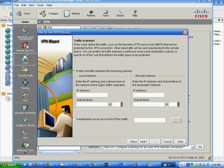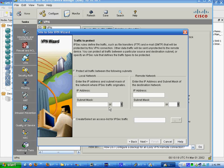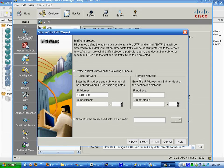Since we're on this network, we're going to protect the 10.10.10 traffic. 10.10.10.0 slash 24.